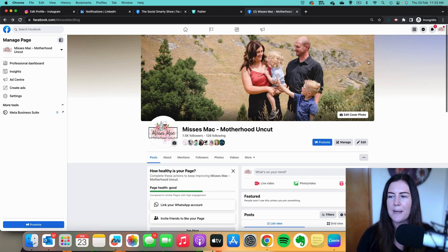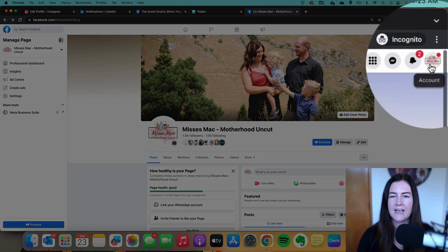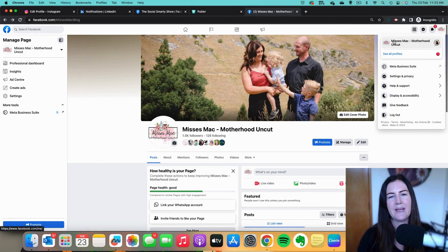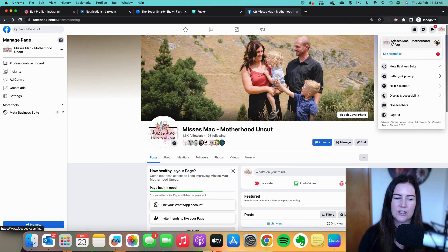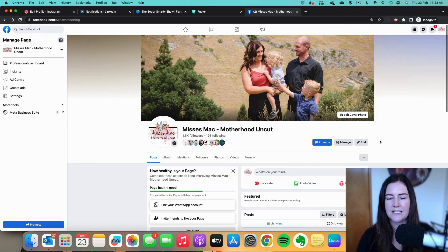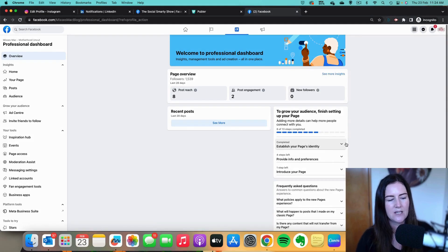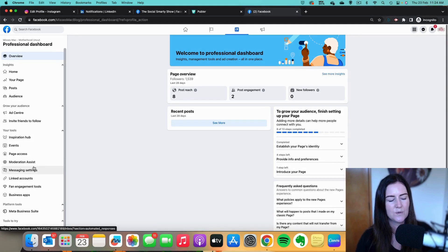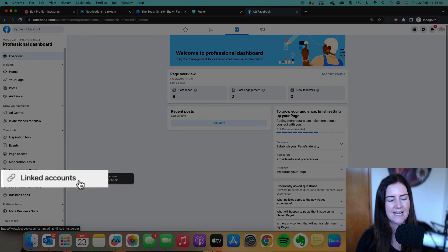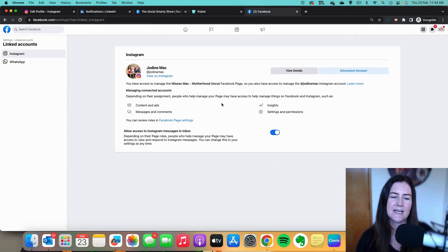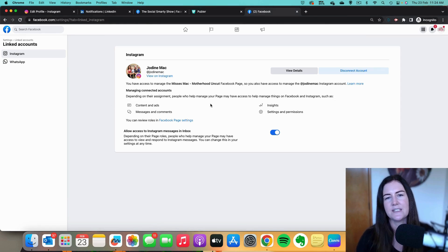Head to your page and make sure in the top right-hand corner you have switched over to your page's profile — we need to be acting as your page to do this. Then click on 'Manage,' which has the little tools icon, and on the left towards the bottom you'll see 'linked accounts.' When we click on that, we can see it's connected up with the Instagram account. If it doesn't look like this, just follow the steps to connect it — you'll need your Instagram login details.